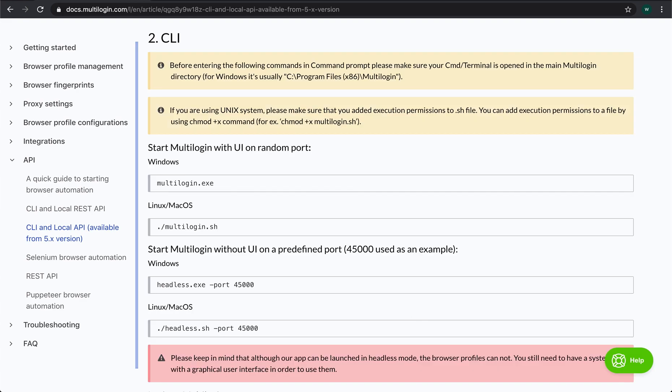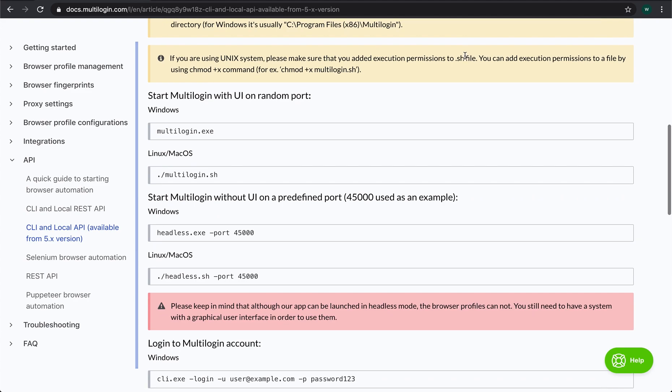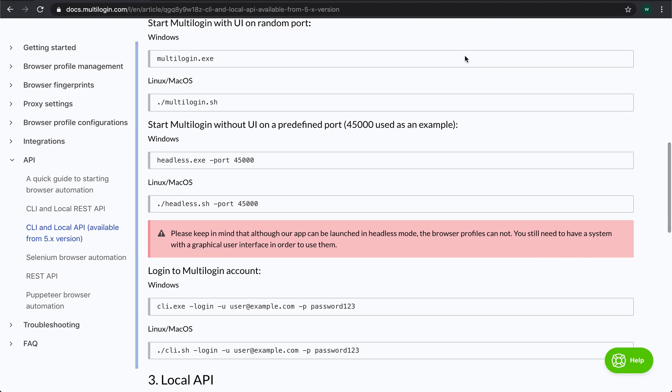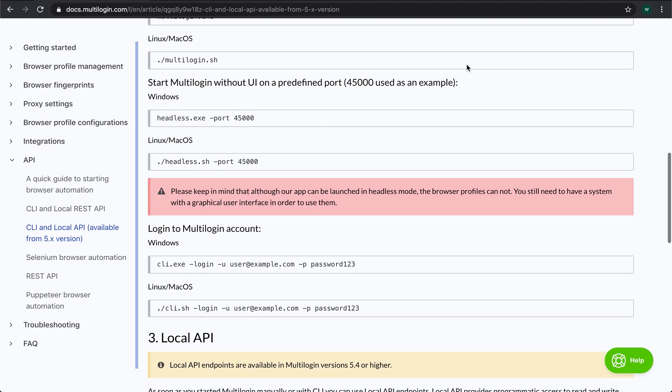And also there is some information on how the application can be launched using the command line interface and how you can launch it in the headless mode. But this time we will use the graphical interface.